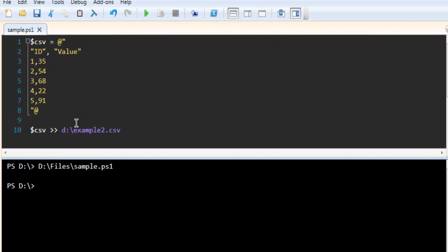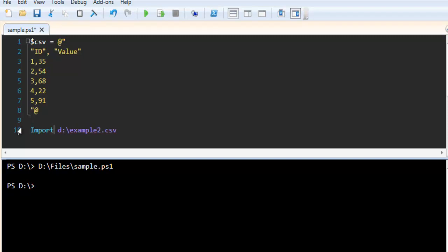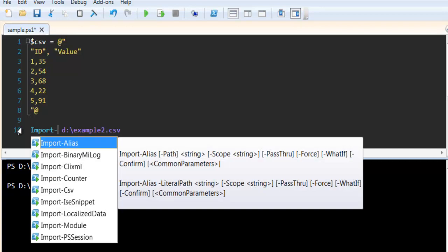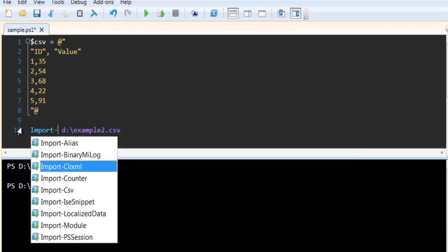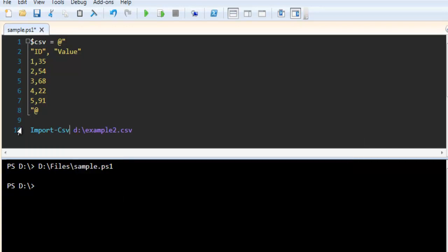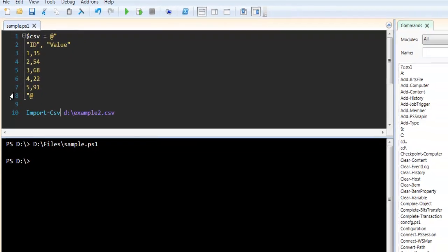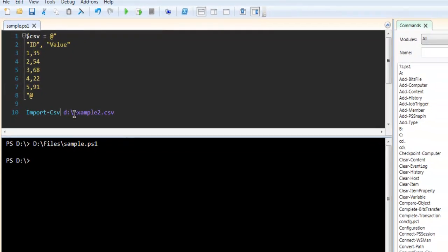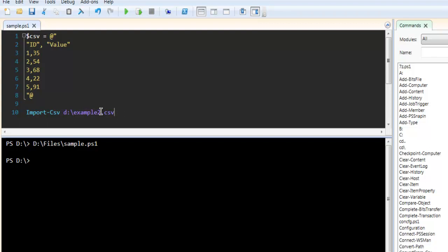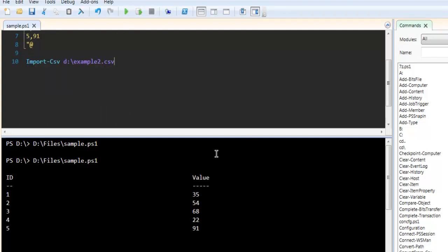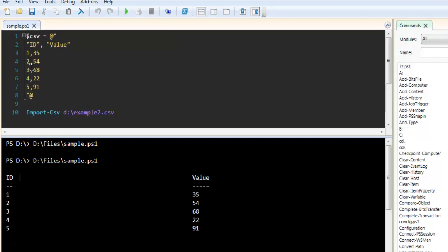Now let's see how to import and read this file. Remove this line and simply type Import-CSV with the path where you have your CSV file that we just created. Run this, and you see the output showing ID and value exactly as we created.